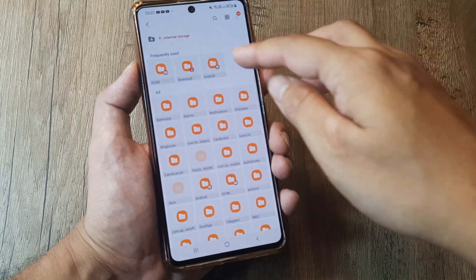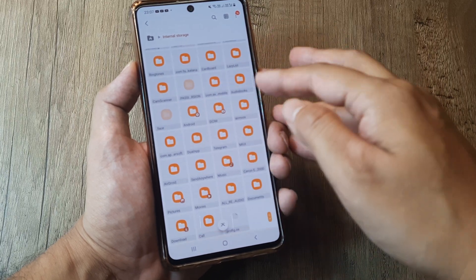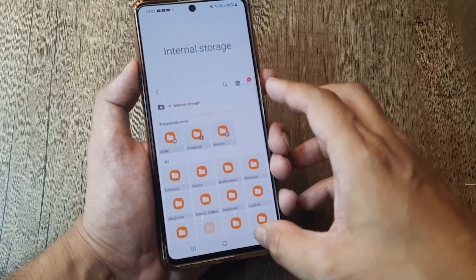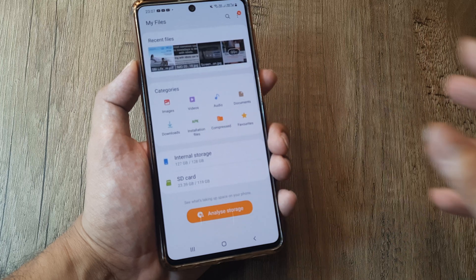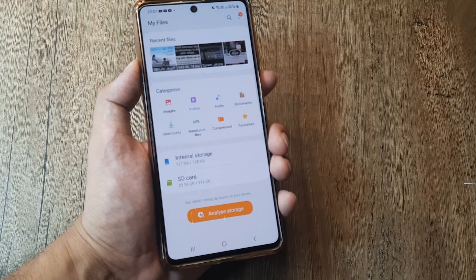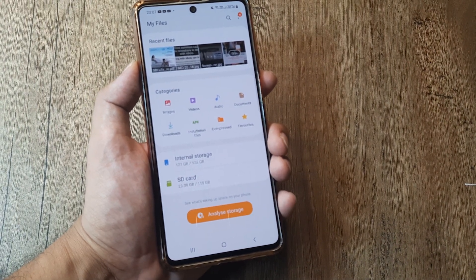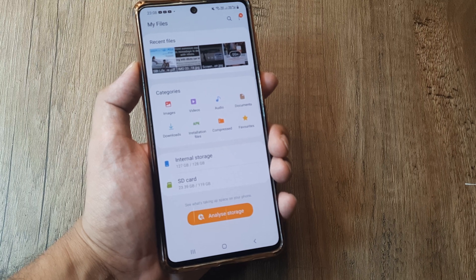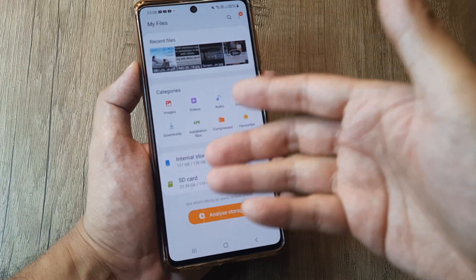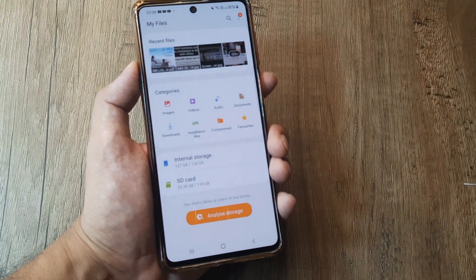You can also go towards internal storage and from there check the Downloads folder and any other thing you may want. For example, if you want WhatsApp files, you can go ahead and check WhatsApp and stuff like that.